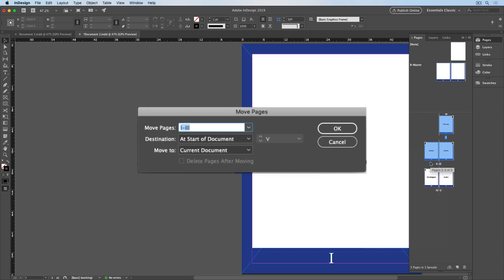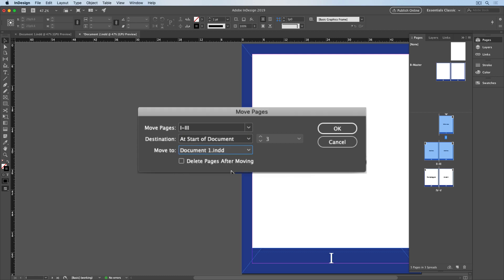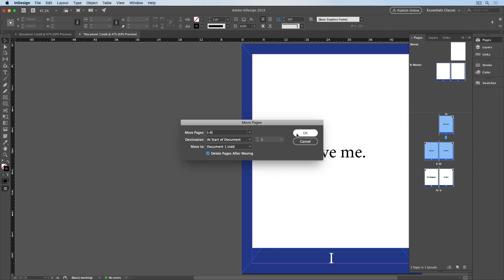In the dialog box, the page range is already filled in with the ones that I had selected, so I just have to choose which document. And that's going to be Document 1. I also want to say where they should go at the start of the document, and let's delete them after moving, and click OK.